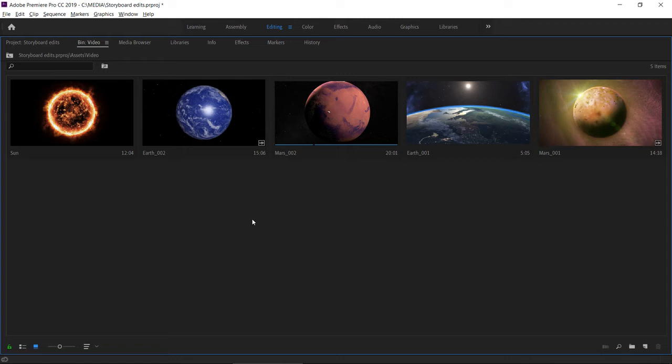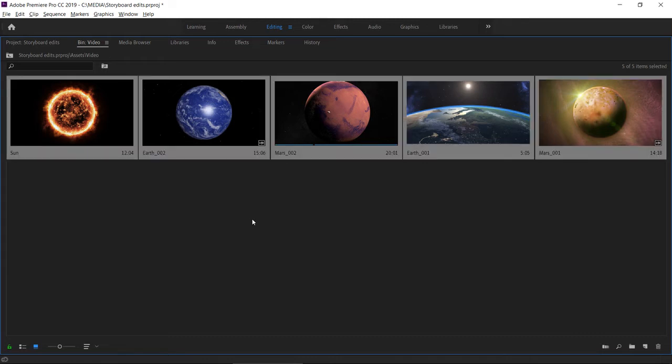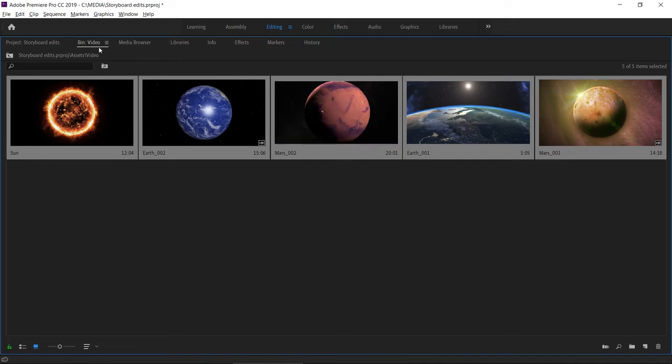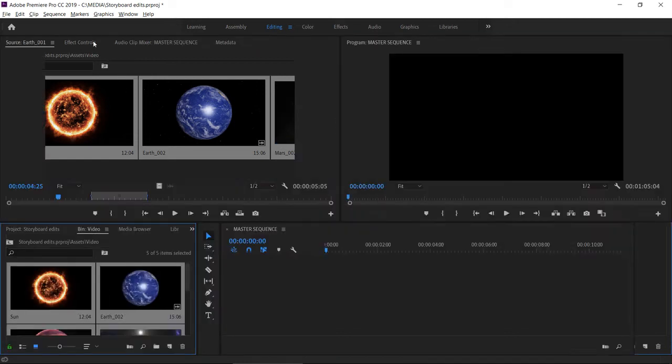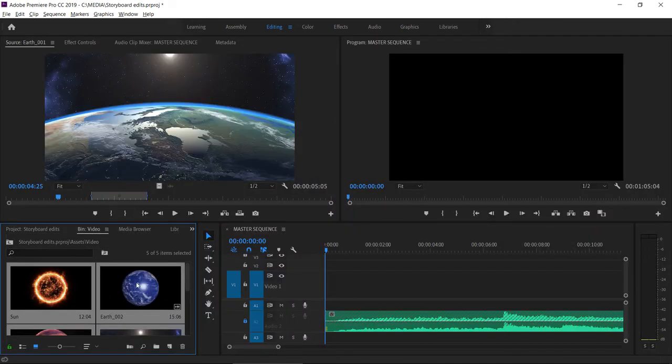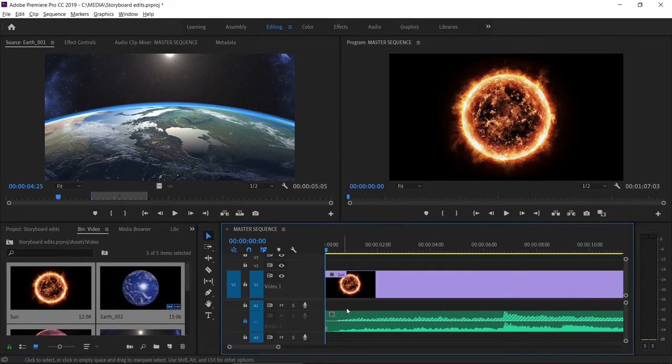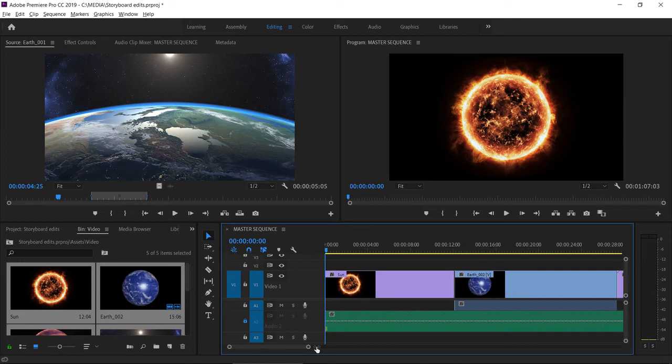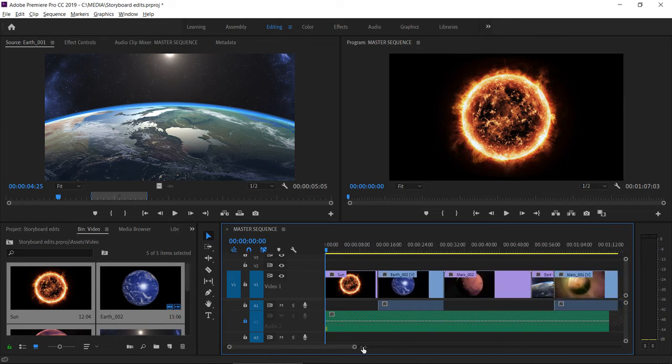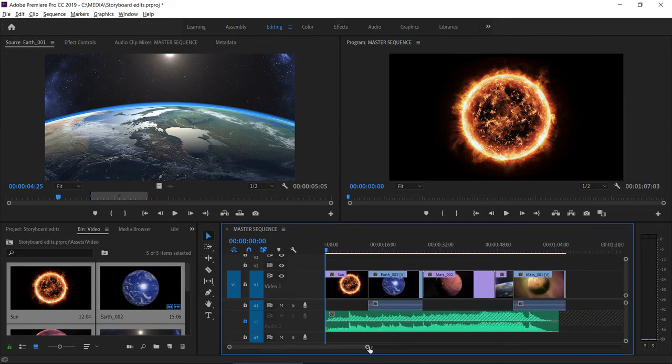So if I press Control A here in Windows, this would be Command A on Mac OS, I'm making sure the clips are selected left to right, top to bottom as they appear here in the bin. I'll double click to restore the size of the panel and just drag these clips straight into my sequence.